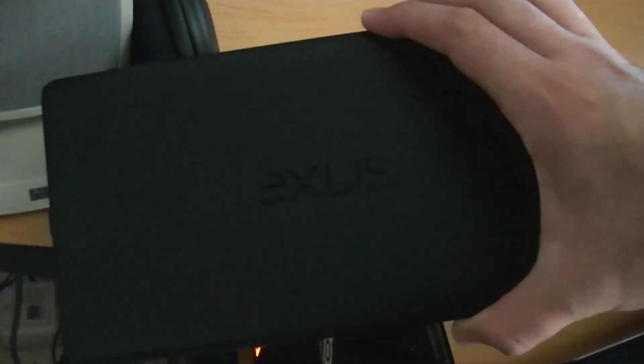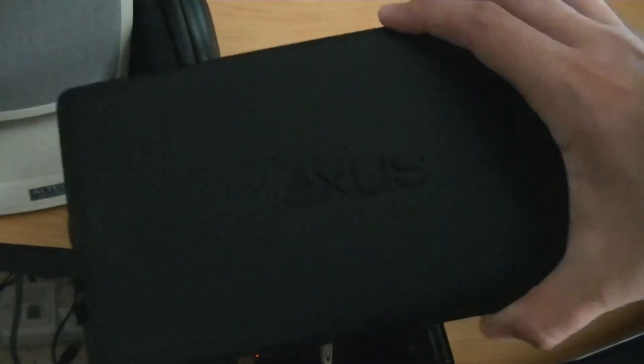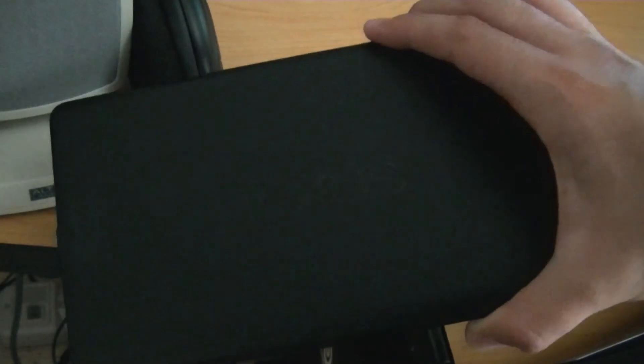Hey, what is going on everyone? It's me, Mr. Mario, and today I'm going to be giving you a rooting guide for the brand new Nexus 7. This is the 2013 model. It is not the 2012 model, so make sure you have the correct model.